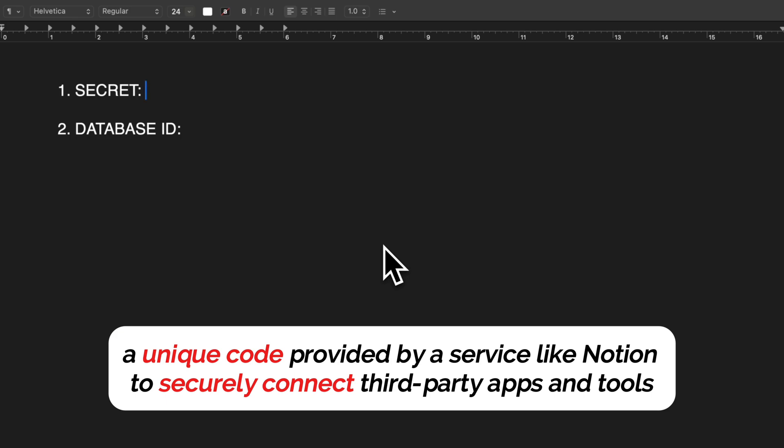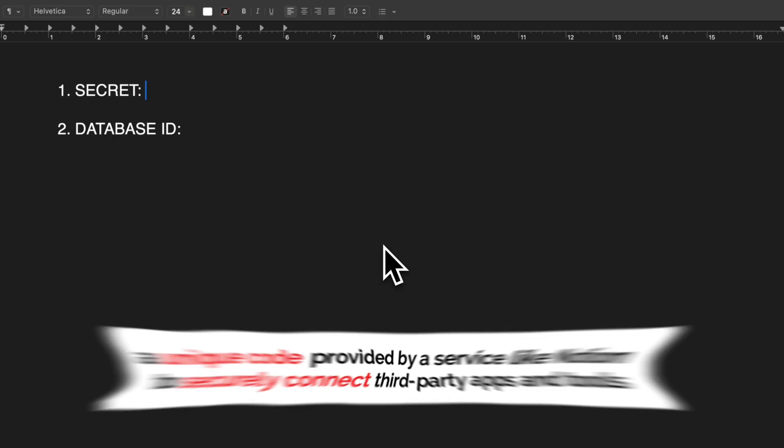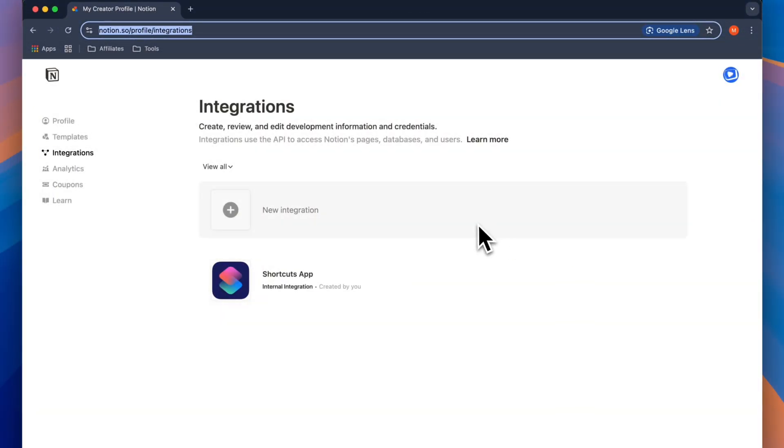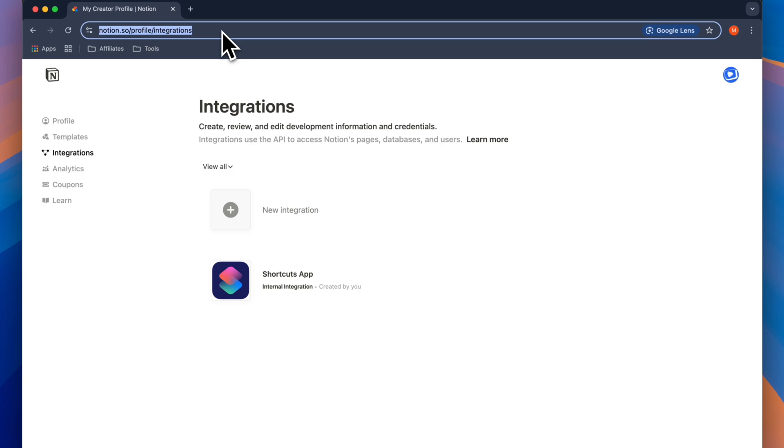In addition, we'll need our database ID. To obtain your integration secret, go ahead and go into this website using your computer. Don't worry, I'll leave the link also in the description. Once you're in this website, this is a place where we'll be creating our integration. Or basically, this is a place where we'll be enabling Notion to connect or be integrated with other services.